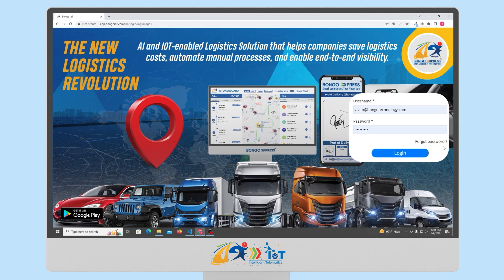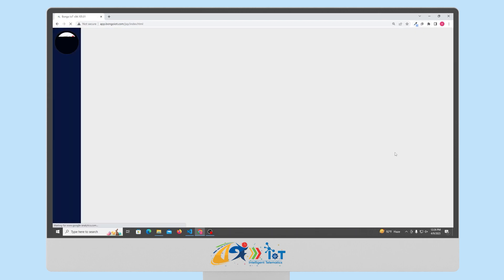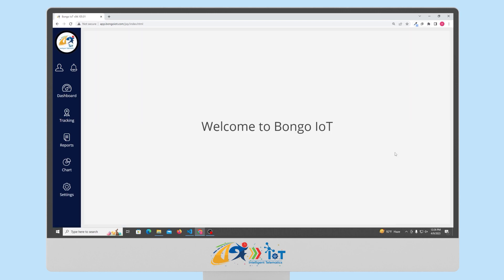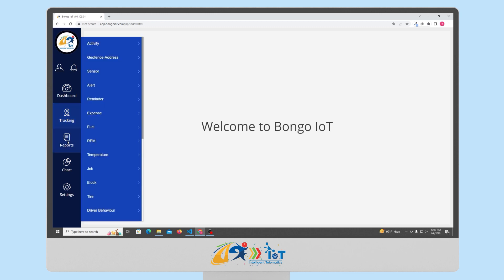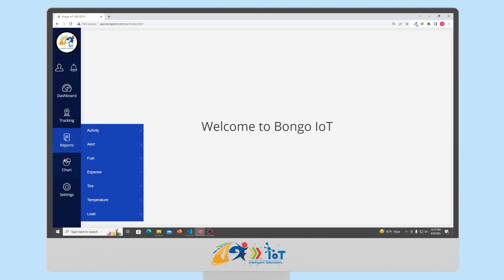Let's take a closer look at the various modules of the Bongo IOT platform. When you log in, you'll see five panels that represent the various features of the software. These modules include dashboard to get a statistical view of your fleet, live tracking to check the live location of your vehicle, reports for analytics, charts for graphical representation and graphs, and settings for configuration.